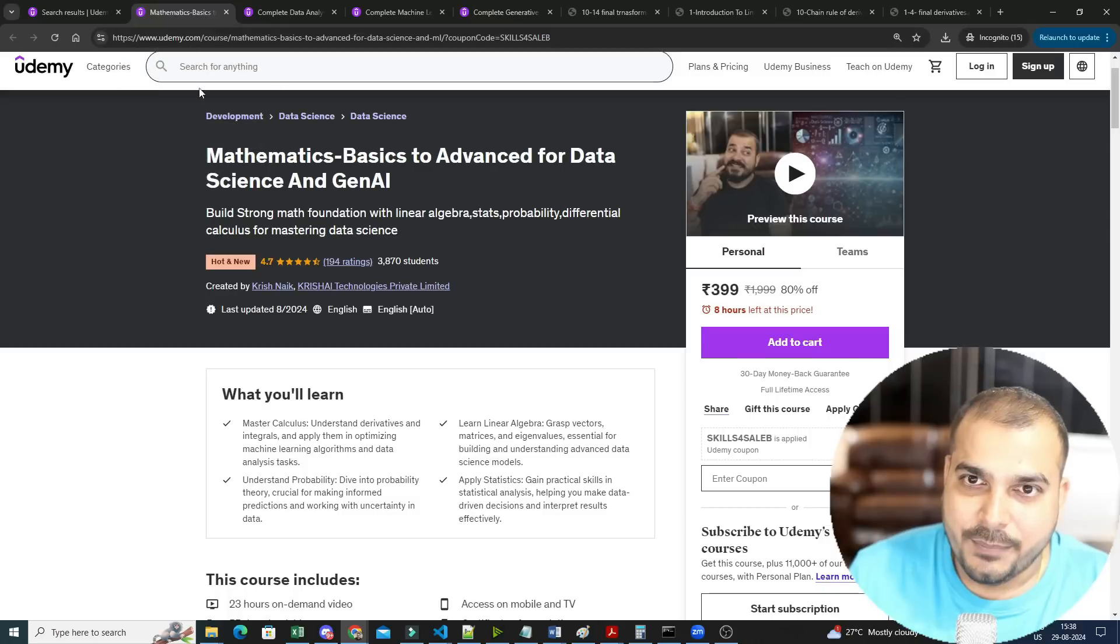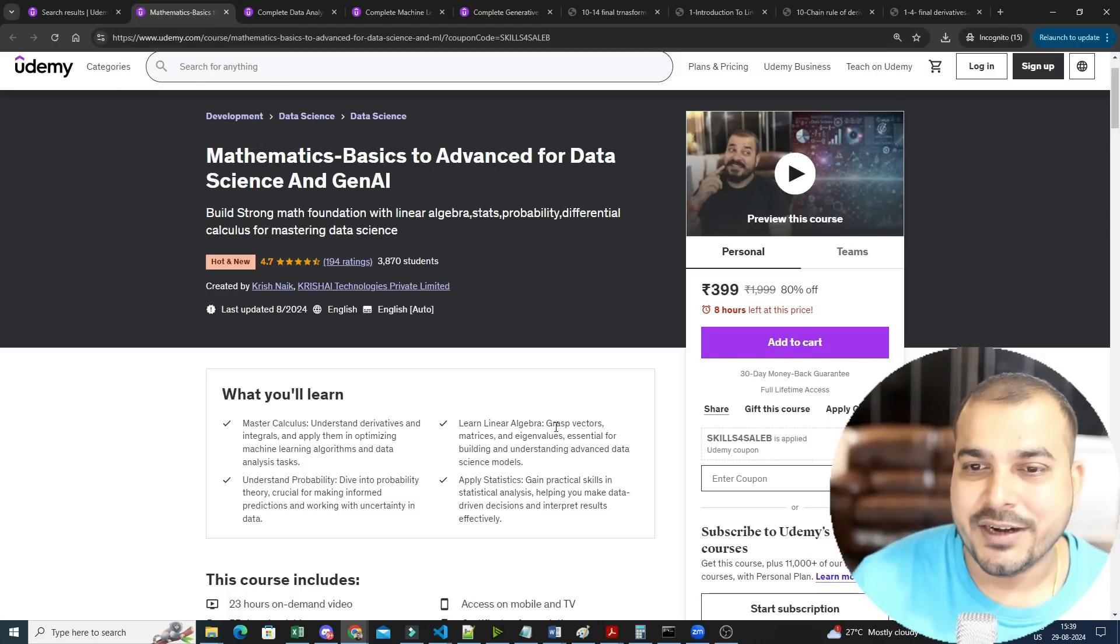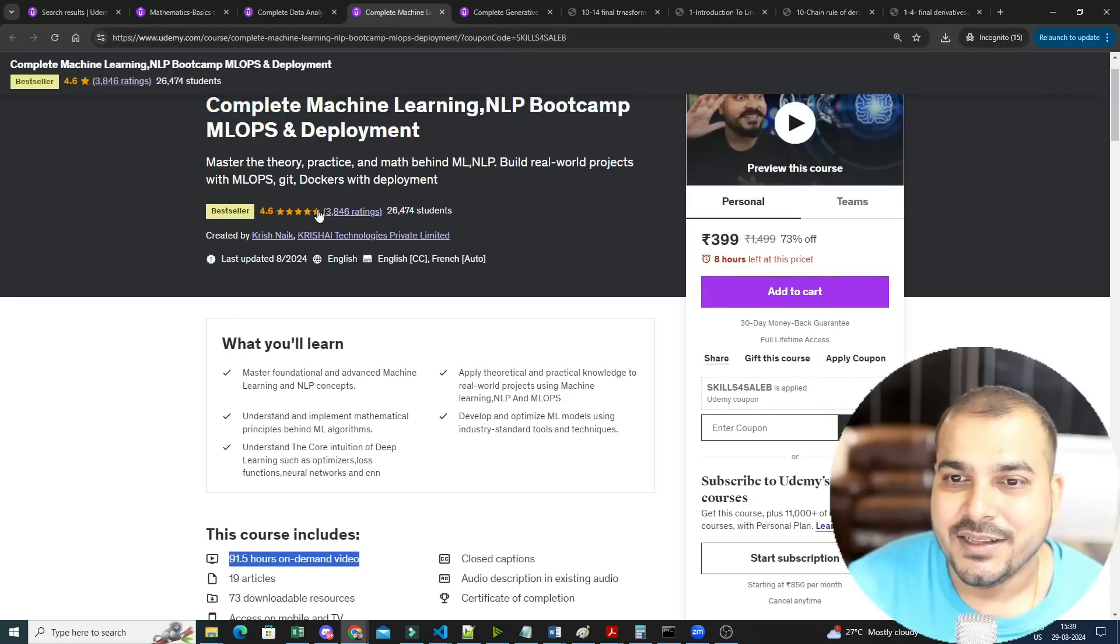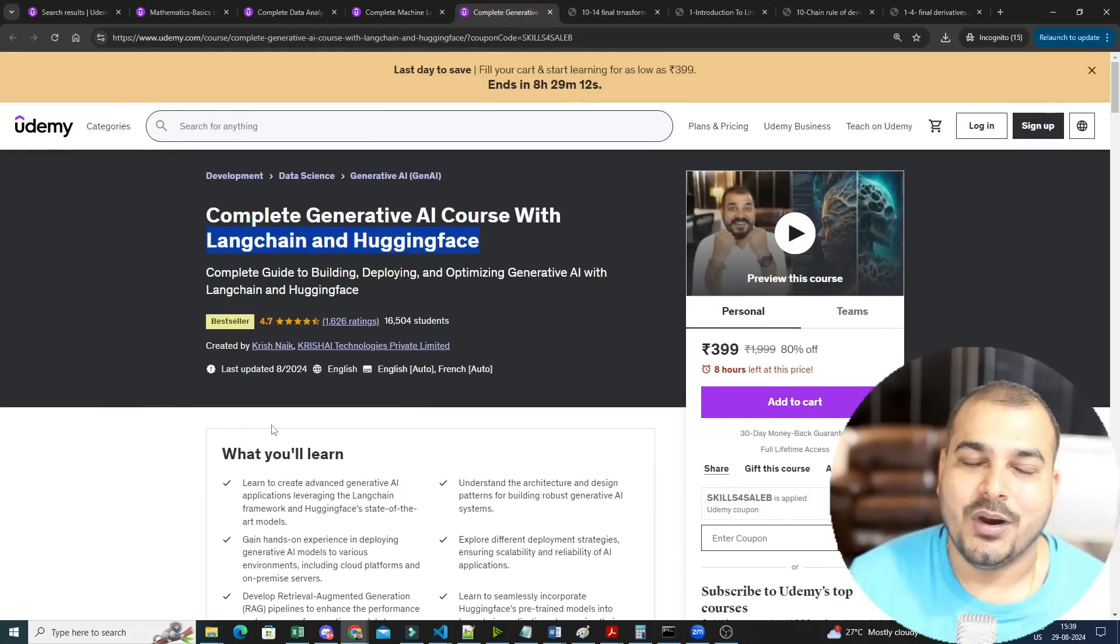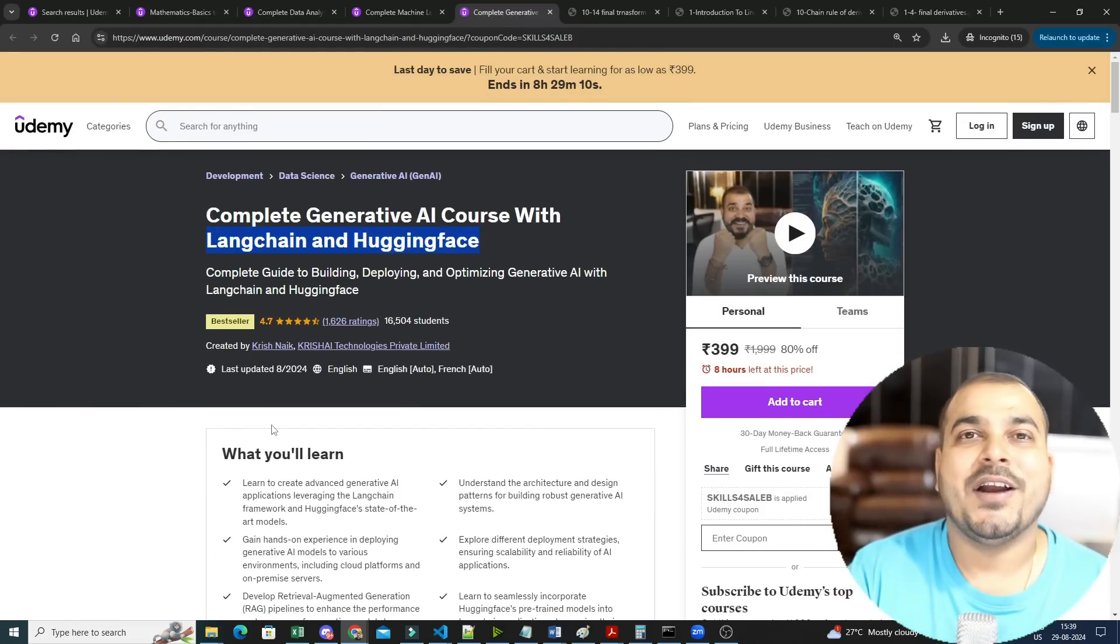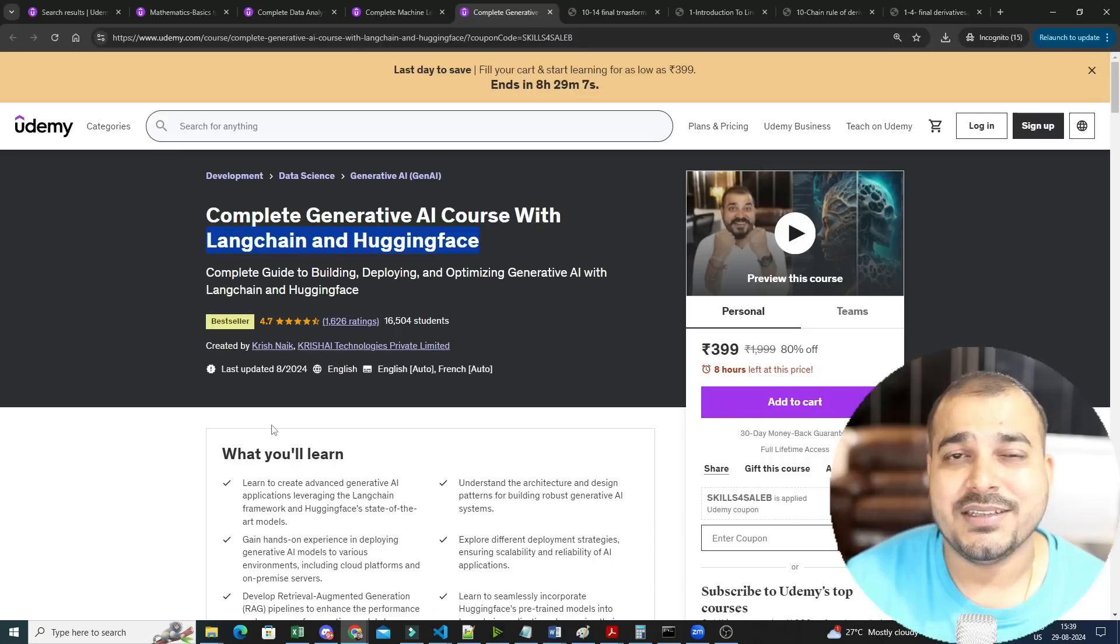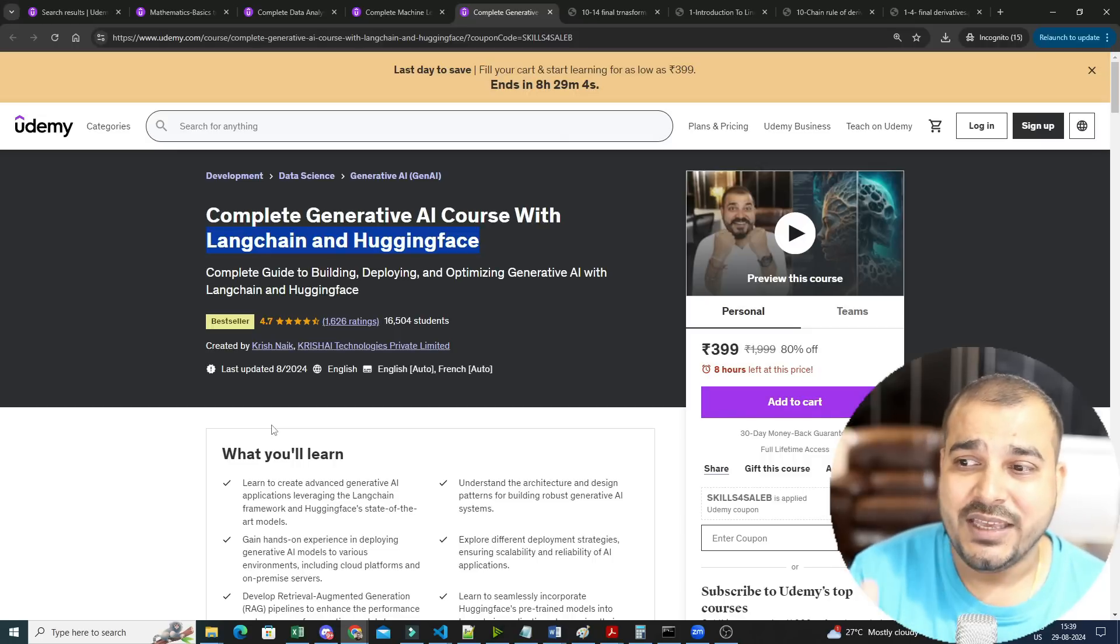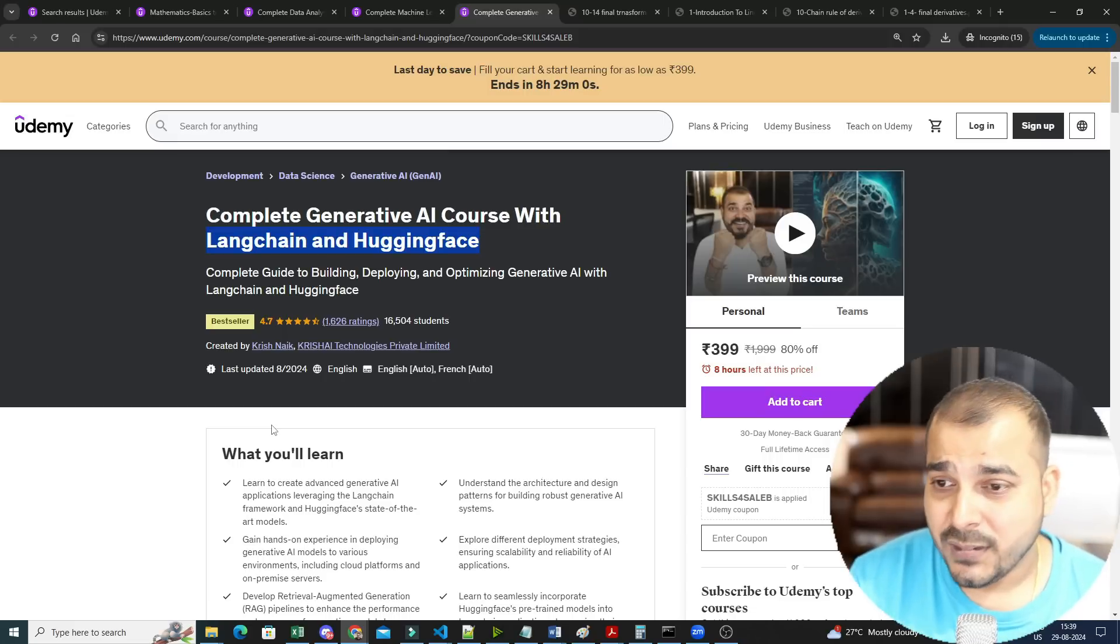If you probably see with respect to all the ratings, so this is 4.7, this is 4.7, this is 4.6, this is also 4.7. Amazingly, even Udemy has provided me the response that yes, people are liking the specific courses. Thank you for all the support, and I'm going to make sure that we keep these courses much more affordable so that everybody will be able to access.